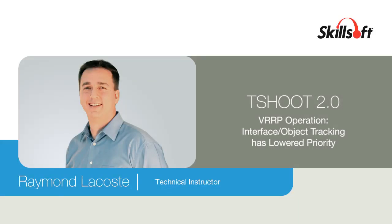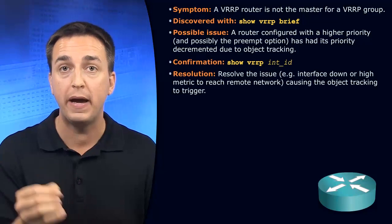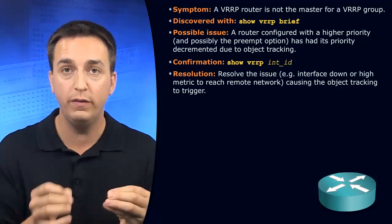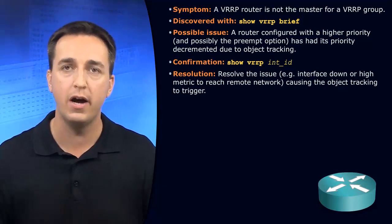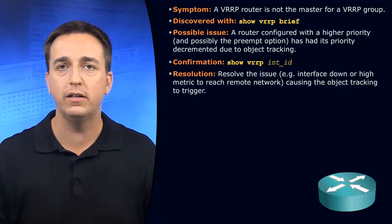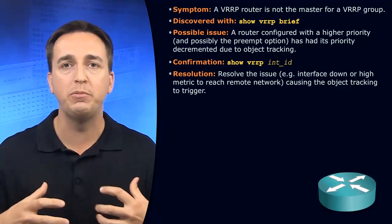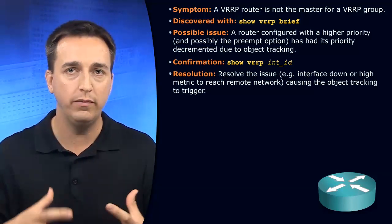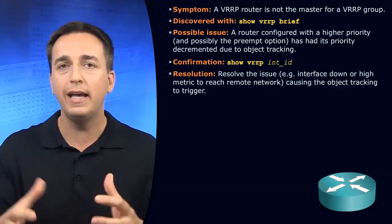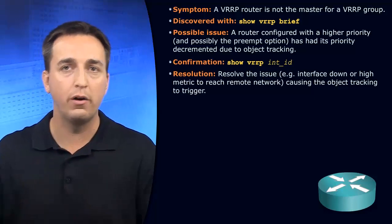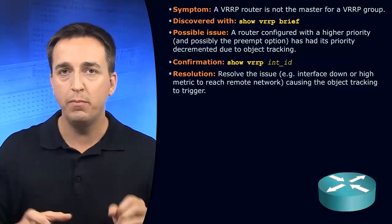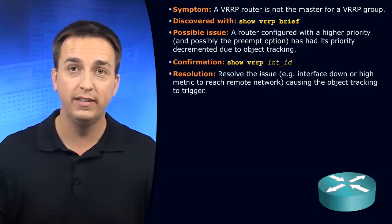Let's say there's a certain router in your VRRP group that you expect to be the virtual router master, but it's not. One of the things you have to consider is object tracking as being the reason why it is no longer the virtual router master.